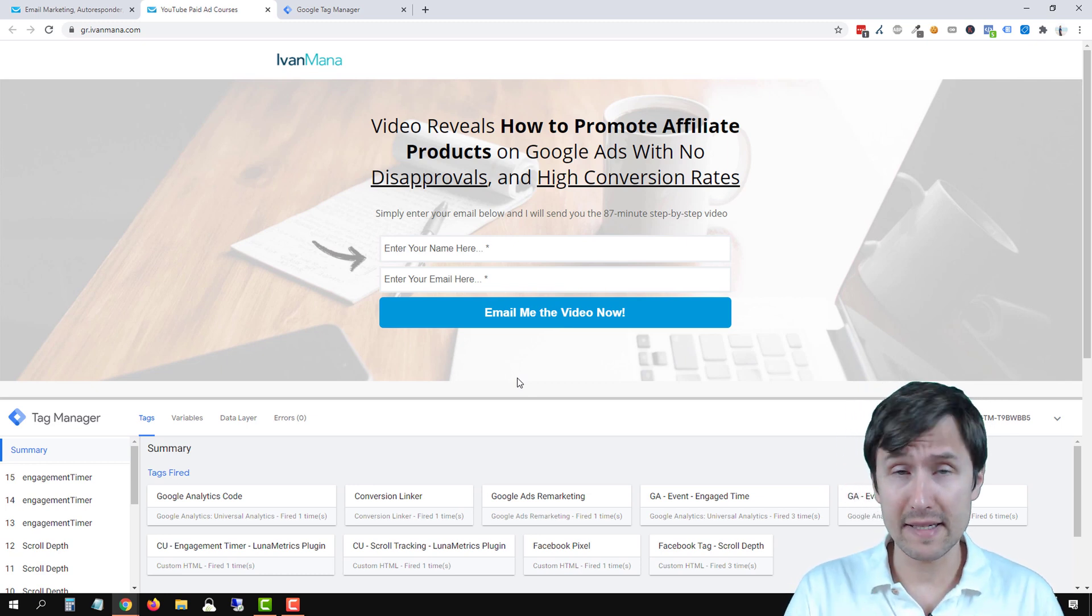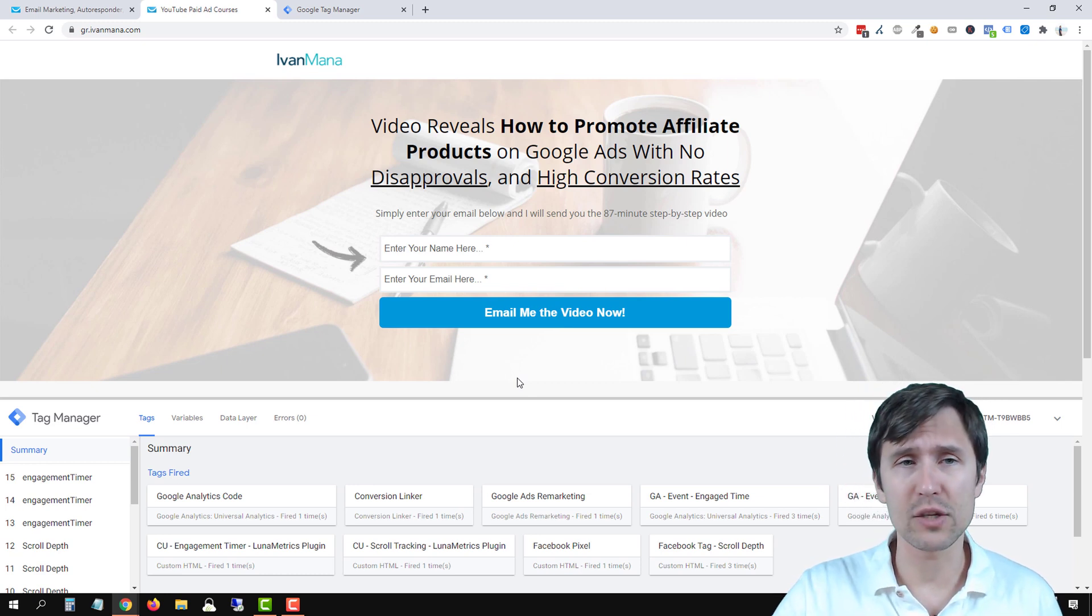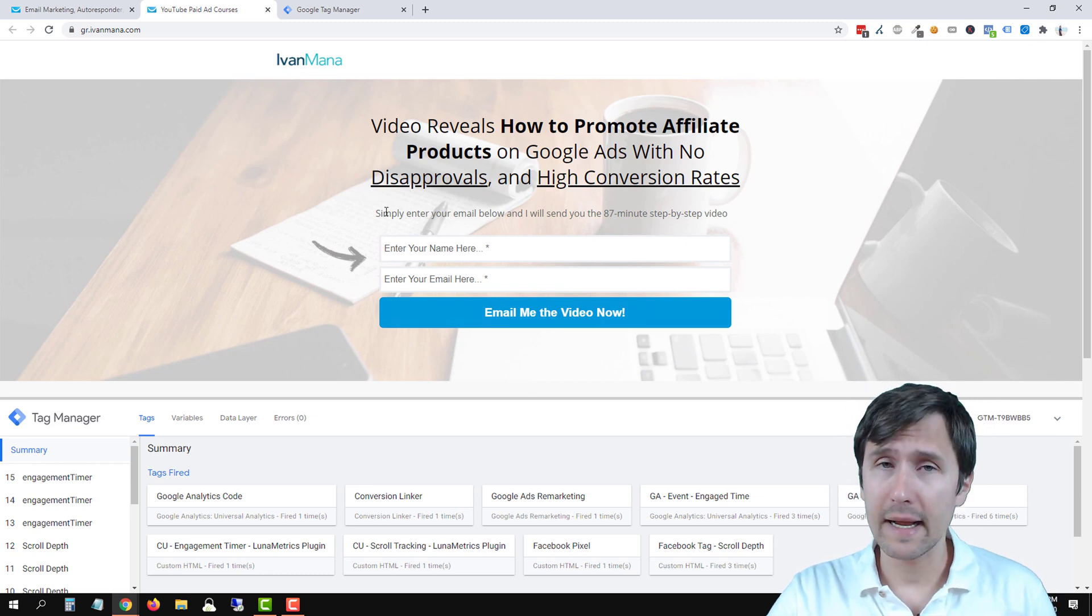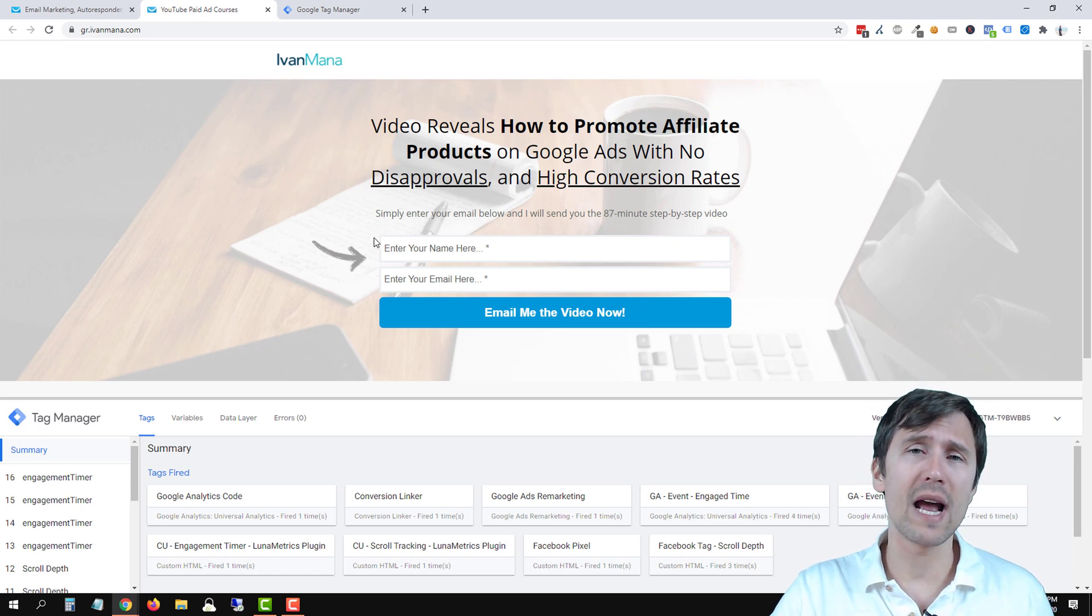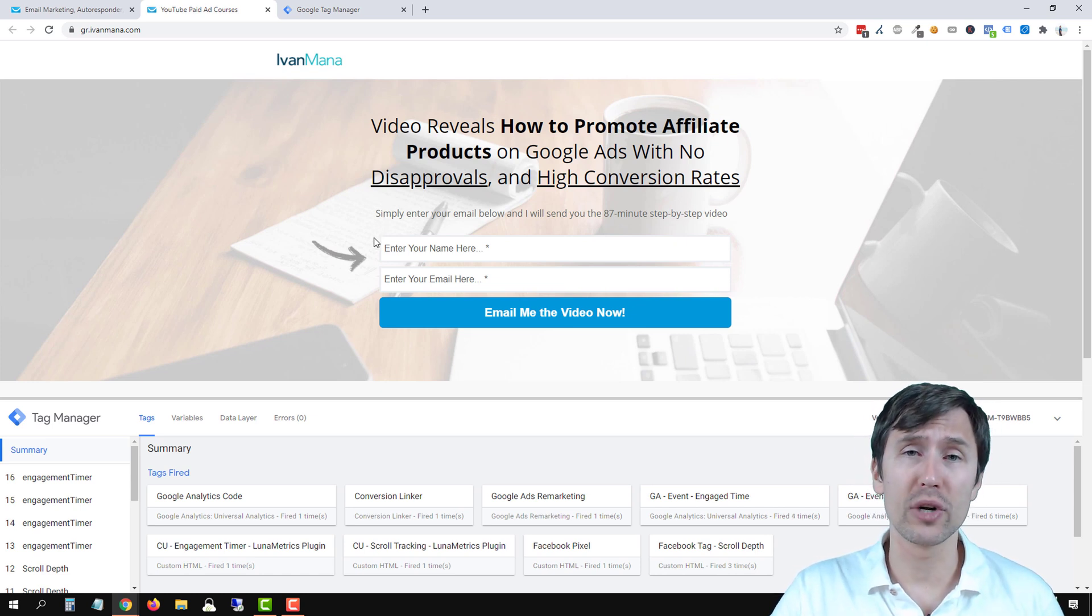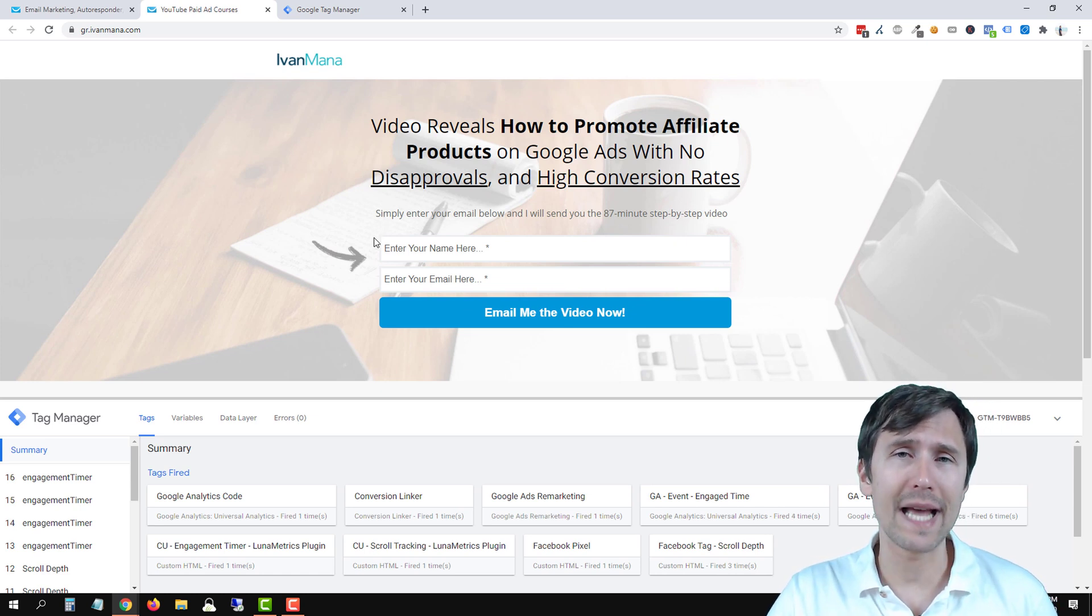But this is how you test that it's working. That's how you add the Google Tag Manager to your GetResponse landing page.